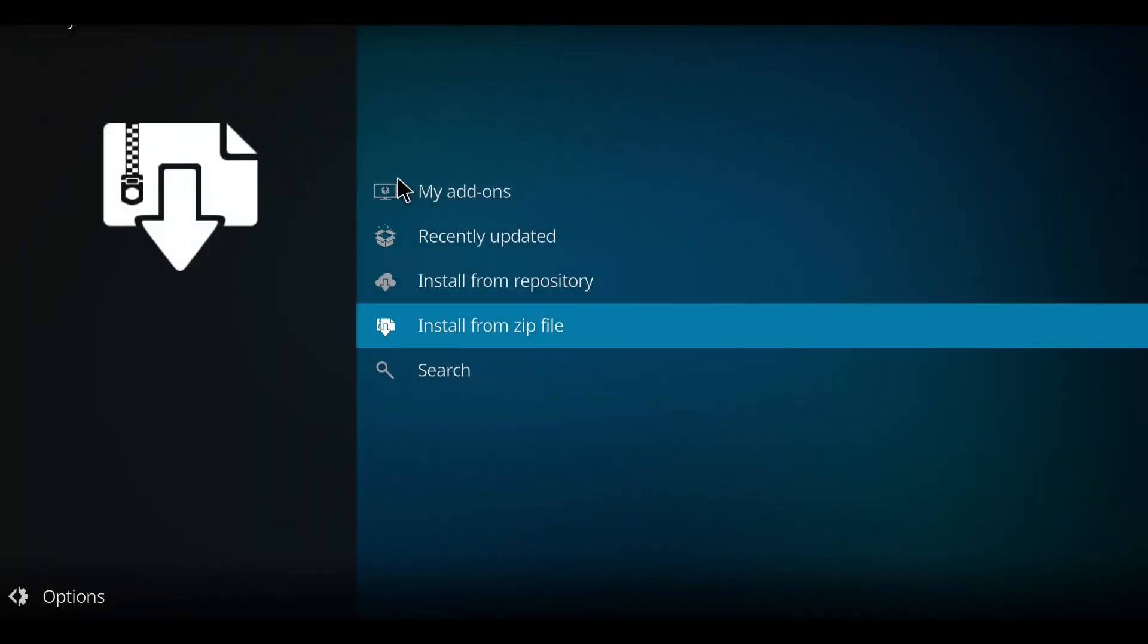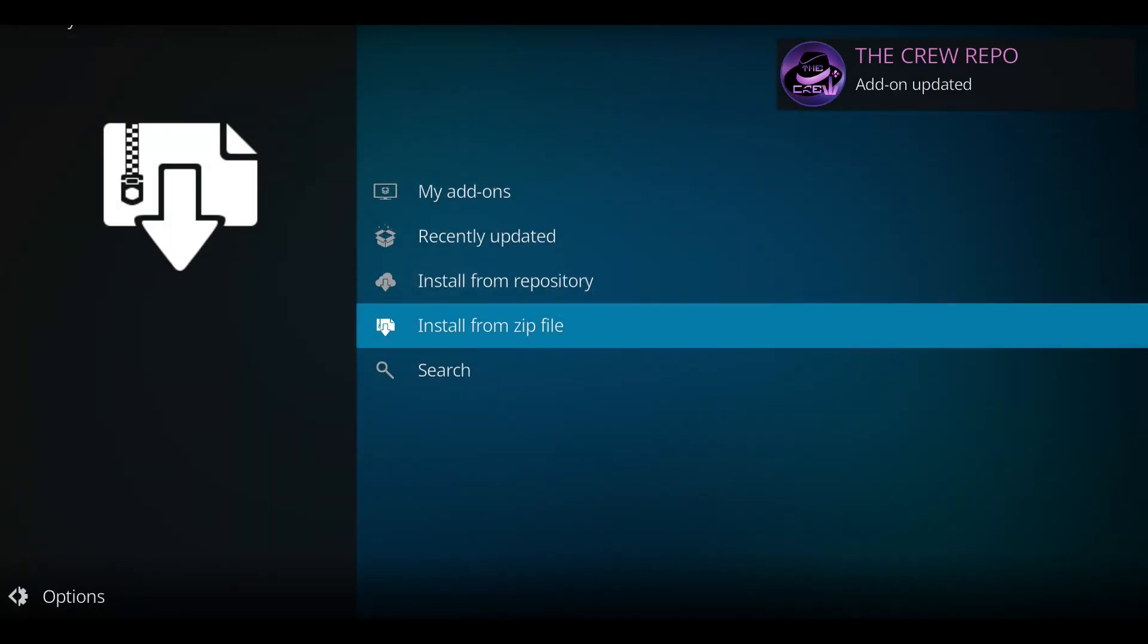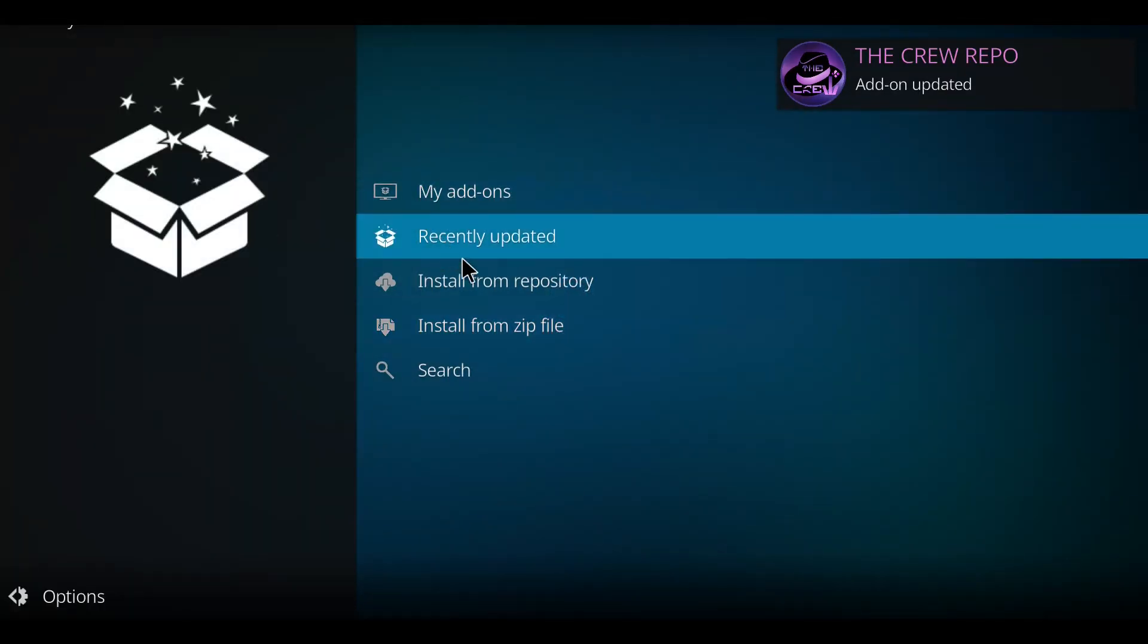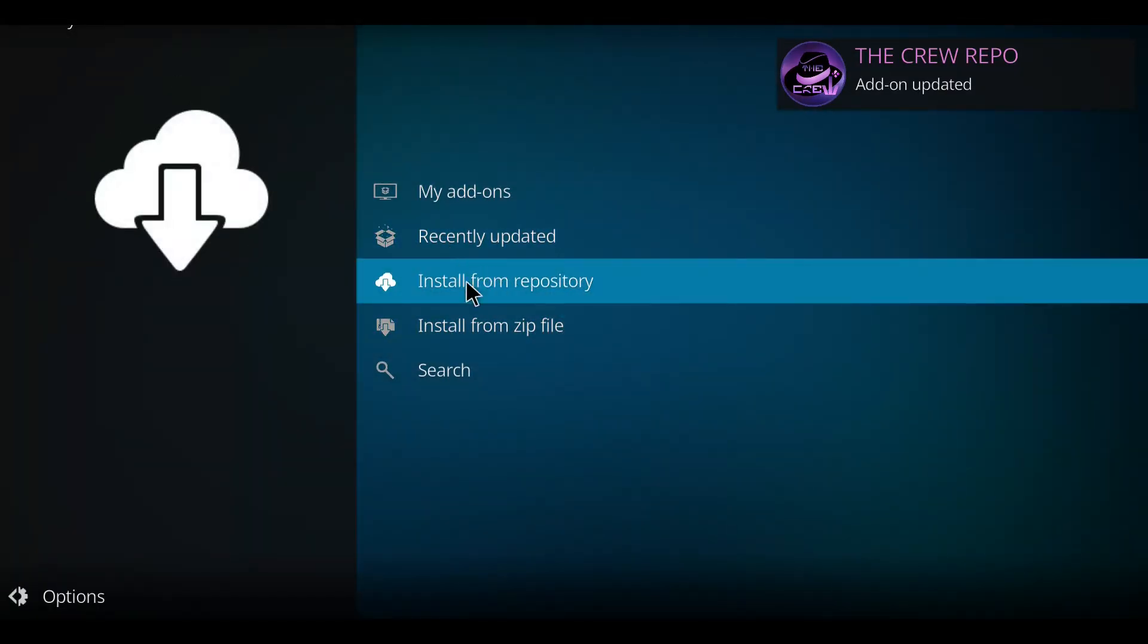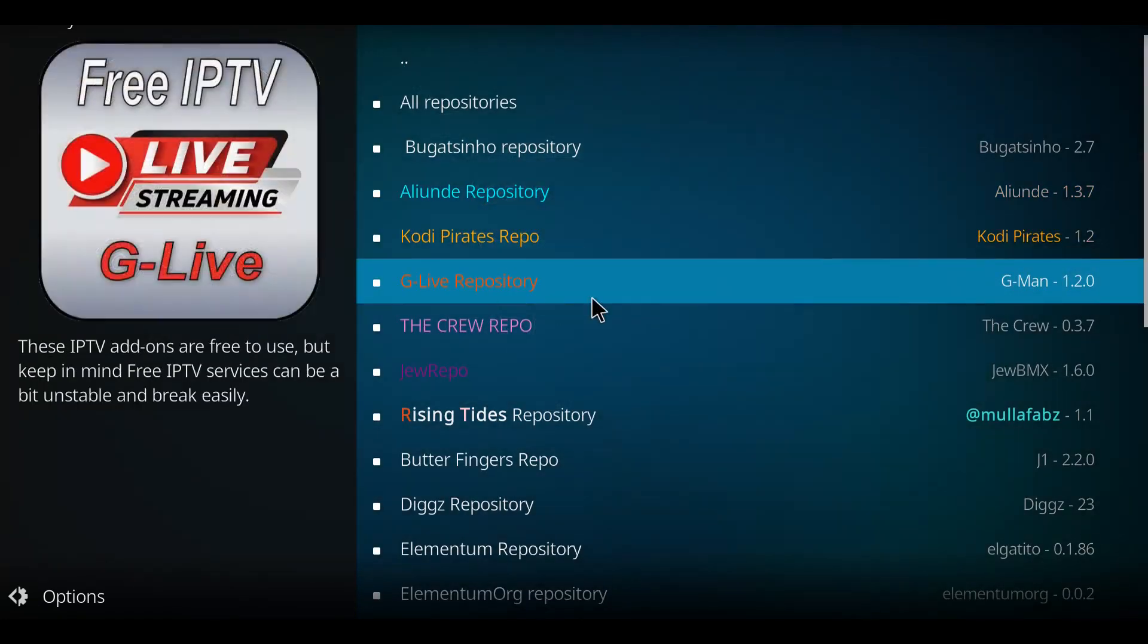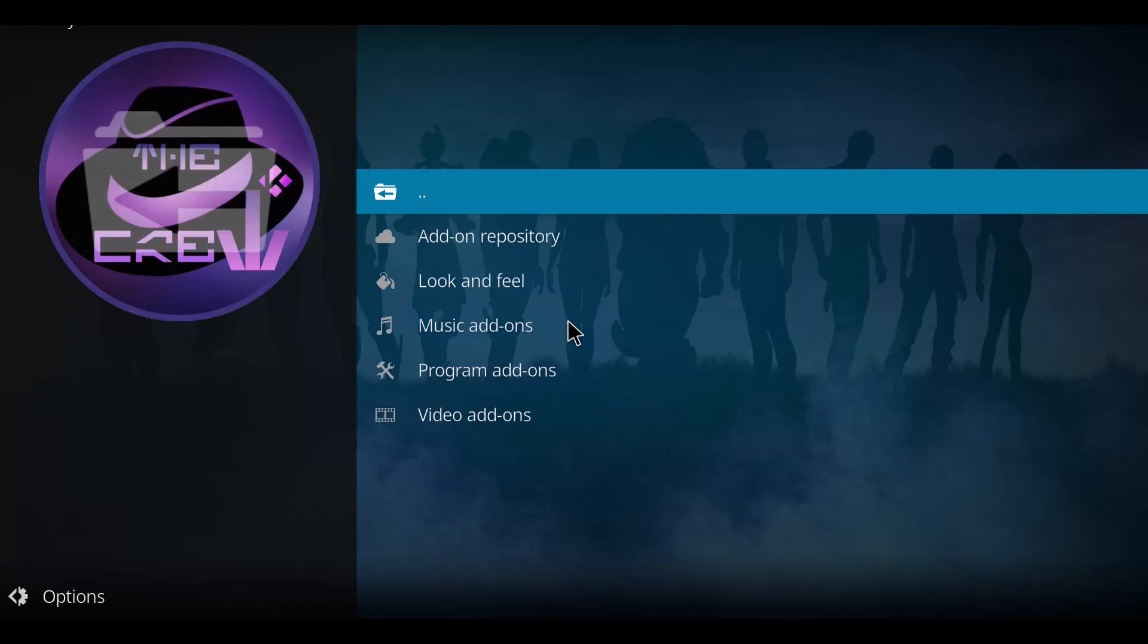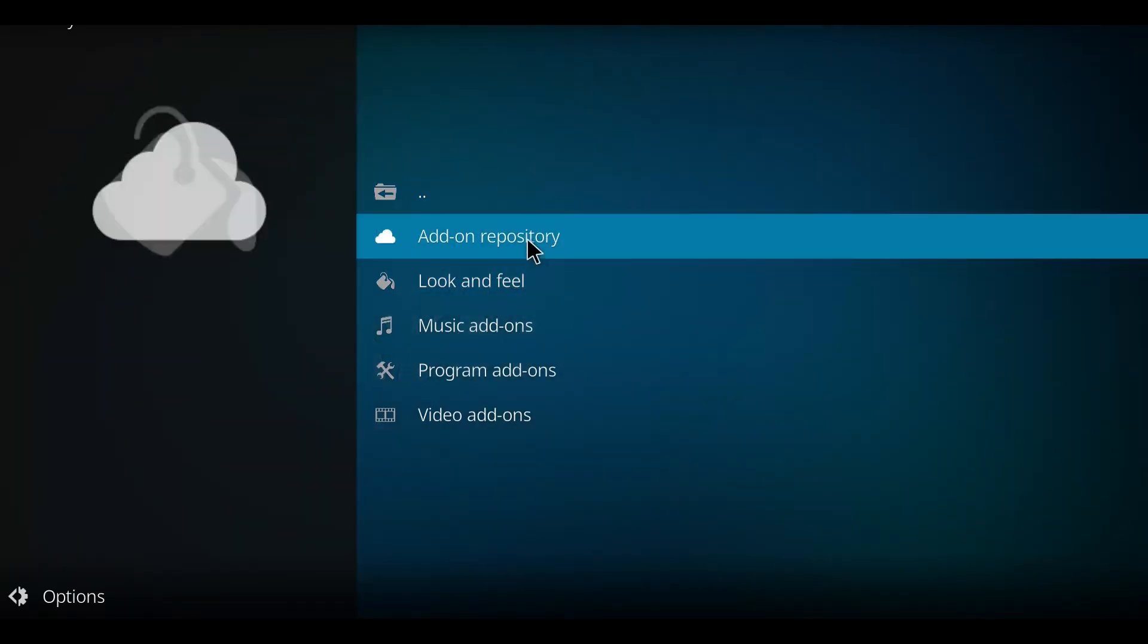It's going to start to unzip that file and we'll see a notification in the top right hand corner. When you see the pink hat you can go to install from repository. We're looking for the crew repo, select that one.